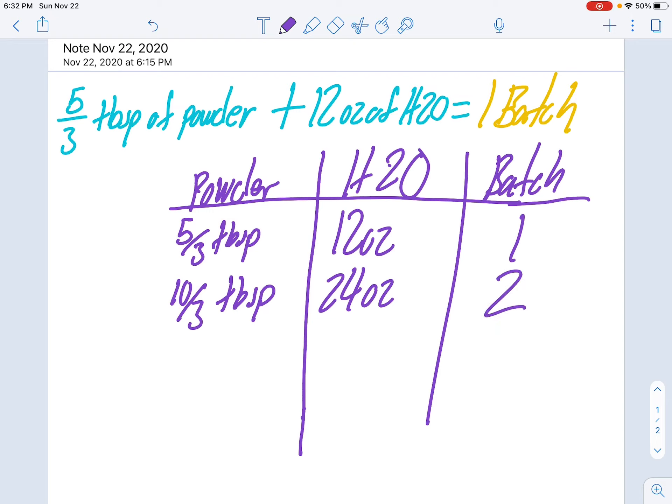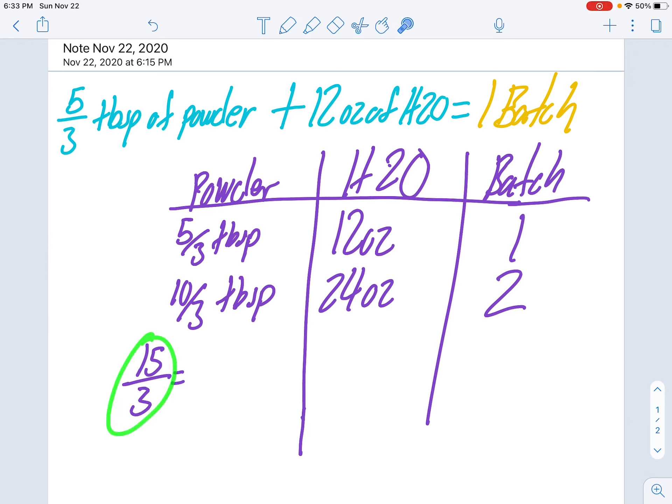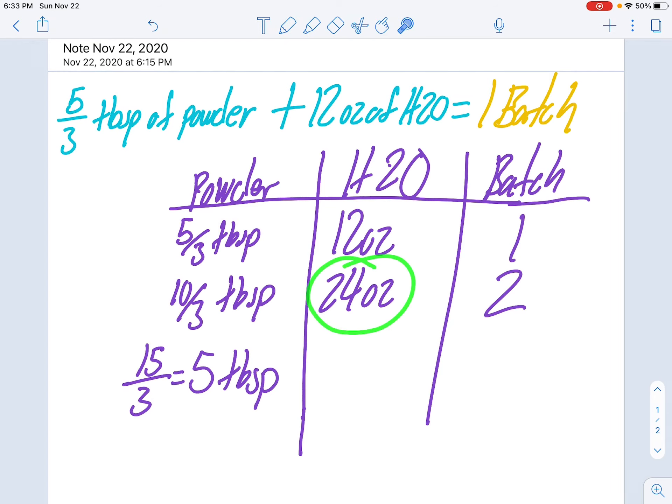Then add another five-thirds, ten-thirds plus five-thirds is 15-thirds, which works out perfectly because 15 divided by 3 equals five tablespoons. And I add another 12 ounces to 24, 24 plus 12 is 36 ounces, and that makes the third batch.